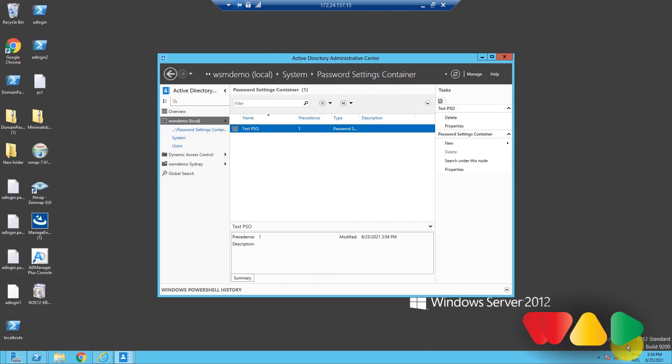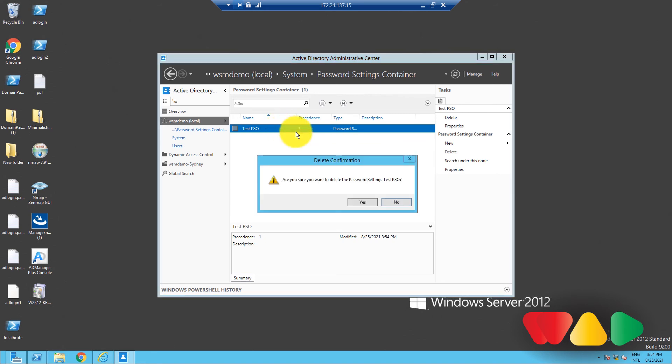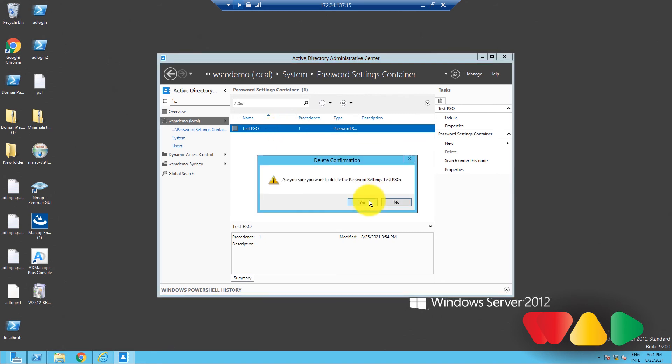And if you want to delete a PSO, right-click on it, and then select Delete. Click OK to confirm. Done.